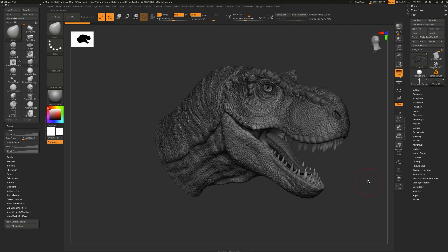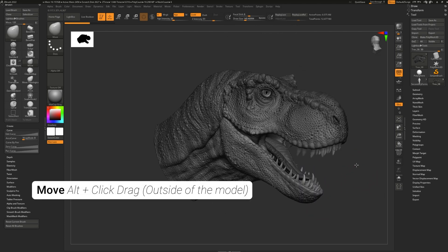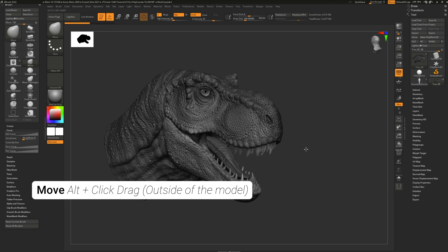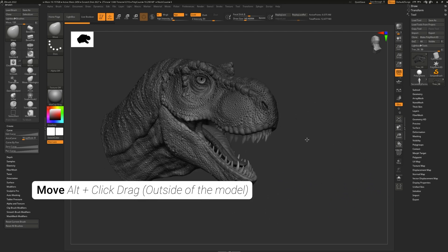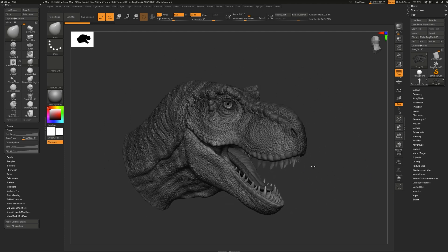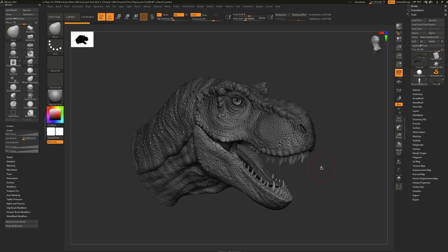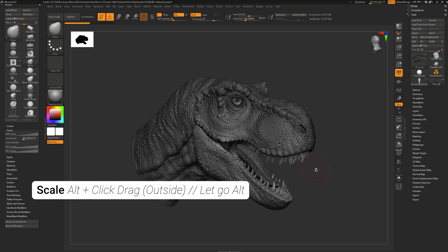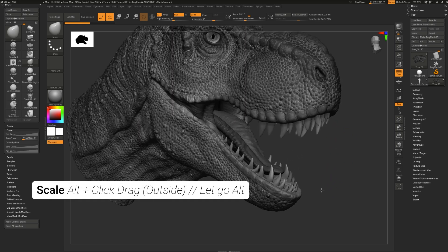To move, simply press Alt and then click on the background and drag. To scale, simply press down Alt, click down the background, let go of Alt, and then drag.